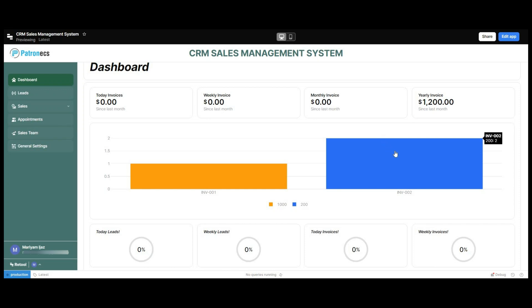Hello everyone, welcome back to Petronix. Today I'm thrilled to showcase a powerful CRM sales management system built using Retool. Whether you are a sales manager looking to streamline your workflow or a developer searching for inspiration, this demo is for you. We'll walk through the key features and show you how it can revolutionize your sales processes. So let's dive right in and see what the CRM system can do.